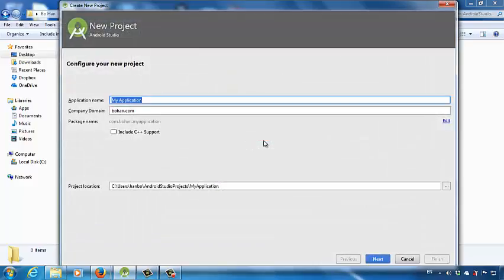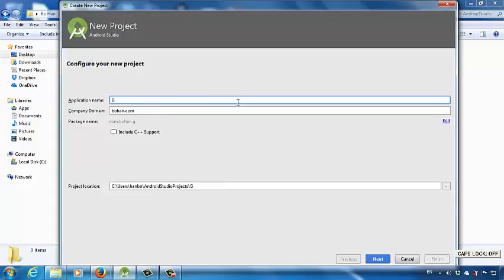This is the new project wizard. The software will show you some required steps when you create a new application. First, we want to give this application a name. You can give it any name. For this case, let's call this the Flashlight app.